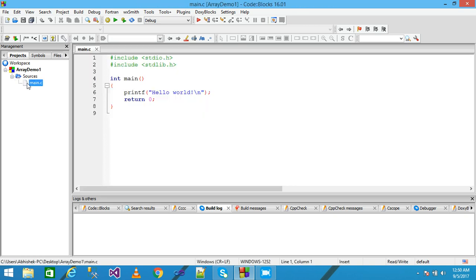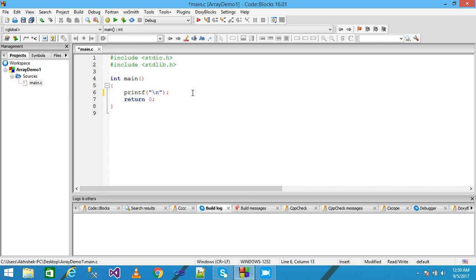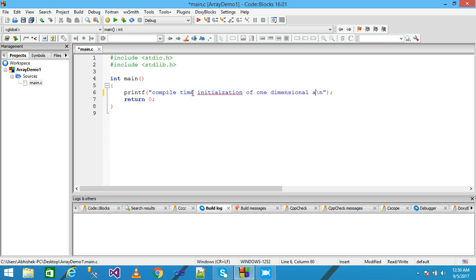I explore the sources and click on main.c. This code is automatically generated by the IDE. I simply delete this message and write here: 'compile time initialization of one dimensional array'.